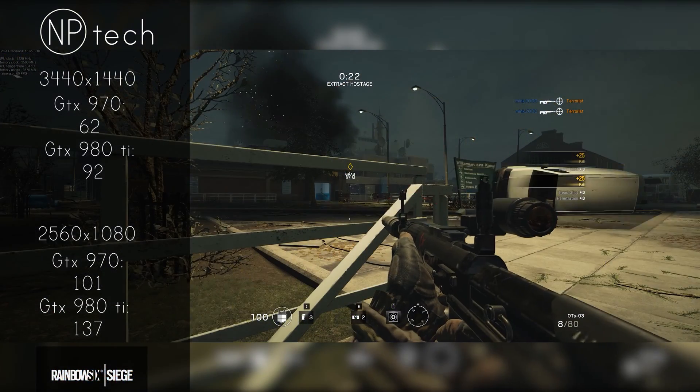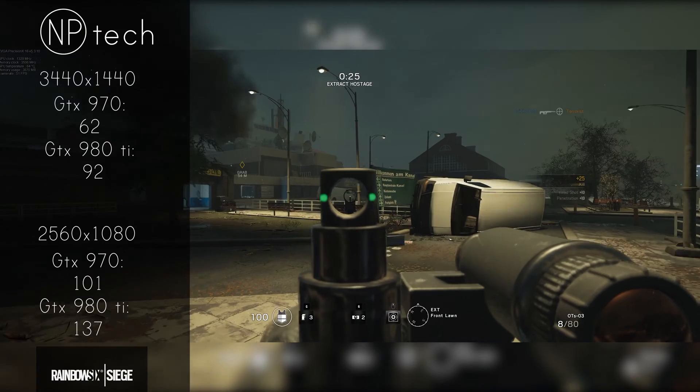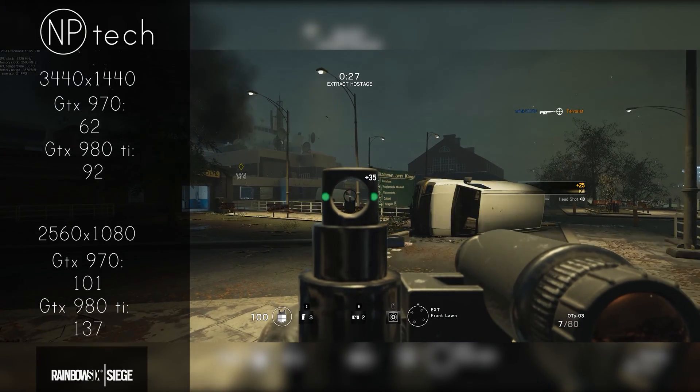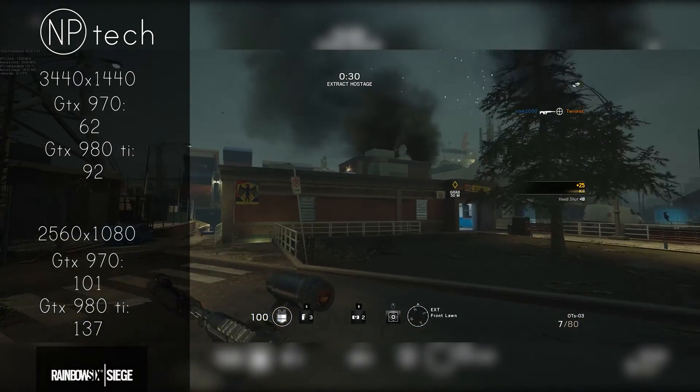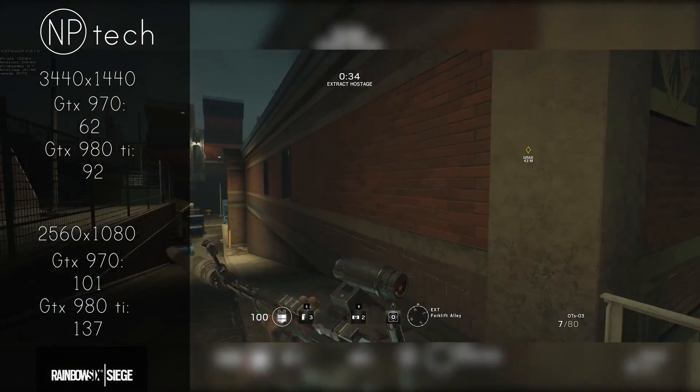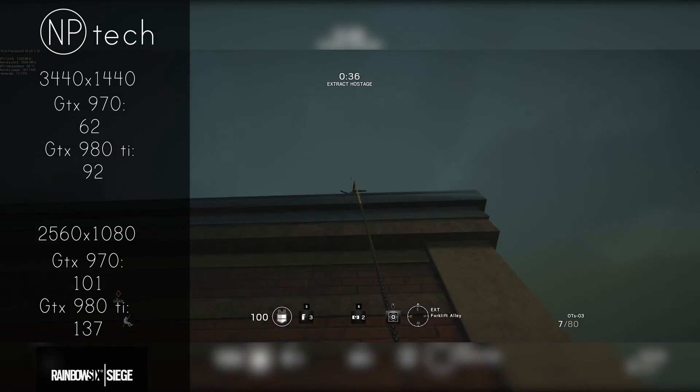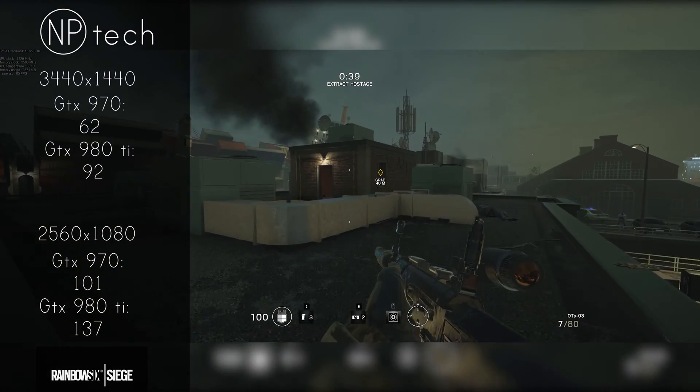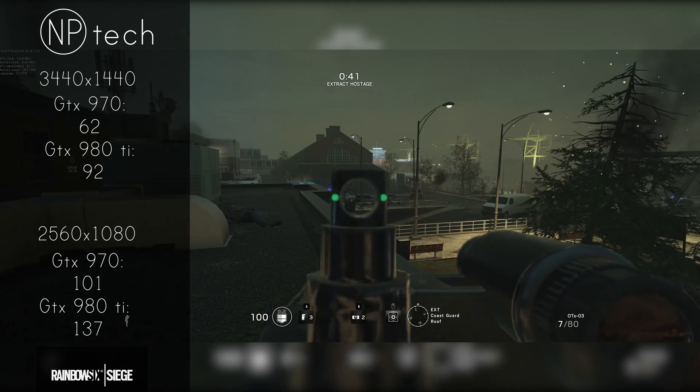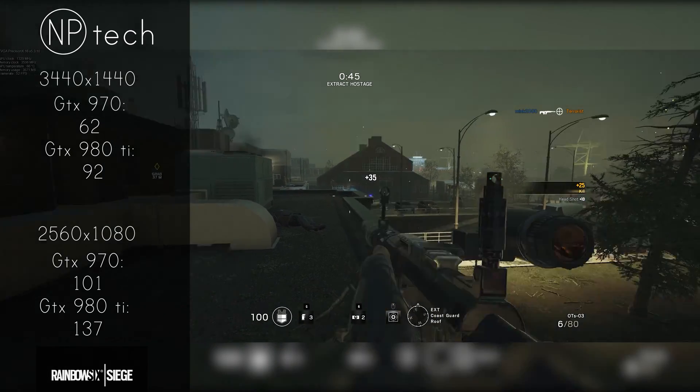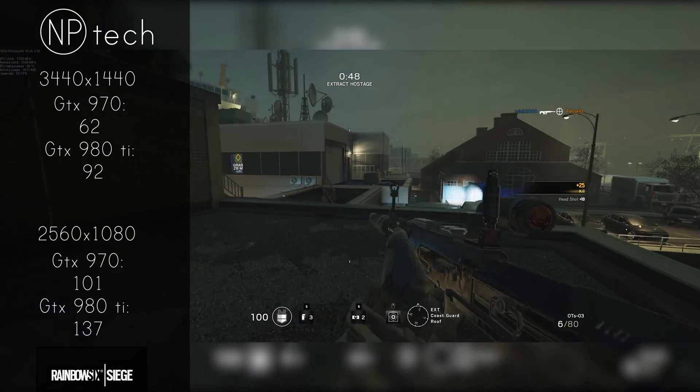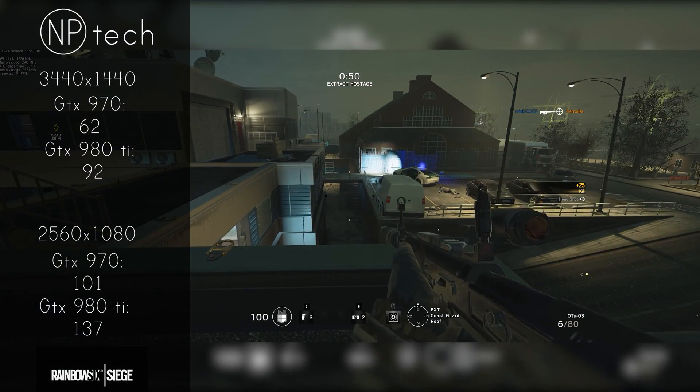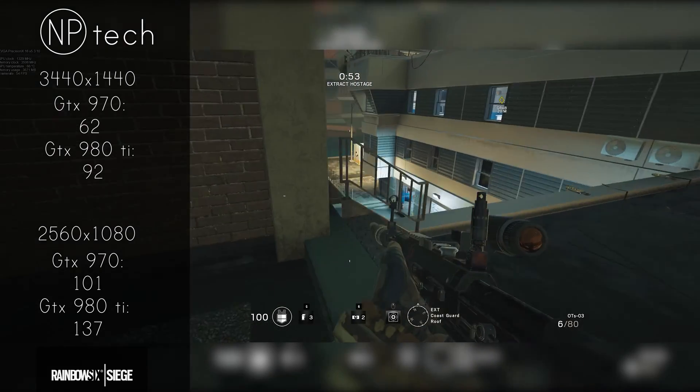Rainbow Six Siege is a competitive game so it does benefit more from higher FPS, especially if you're playing on something like the X-34 which is 100hz capable. The 970 and 980 Ti were very much playable on 1440p, the 970 getting 62 frames per second and the 980 Ti getting 92 frames per second. For both cards it was very much playable. I play on my Dell U3415W which is non G-Sync at the moment and it is more than playable on the 1440p resolution.